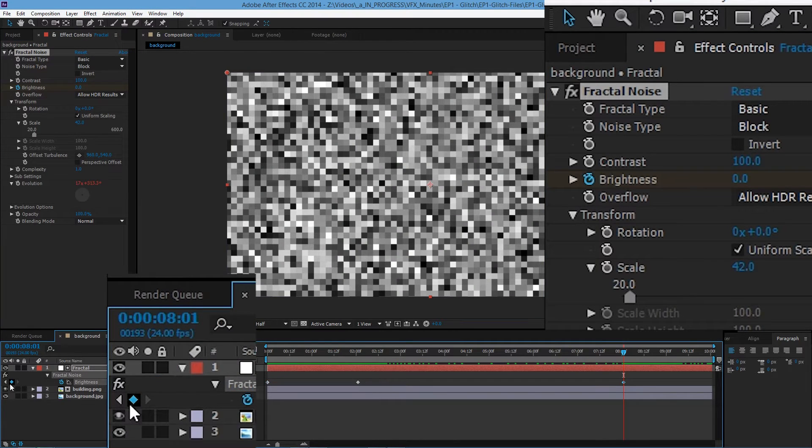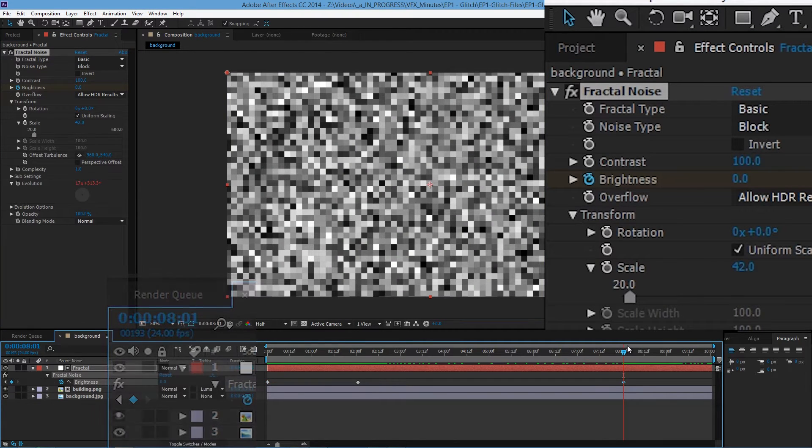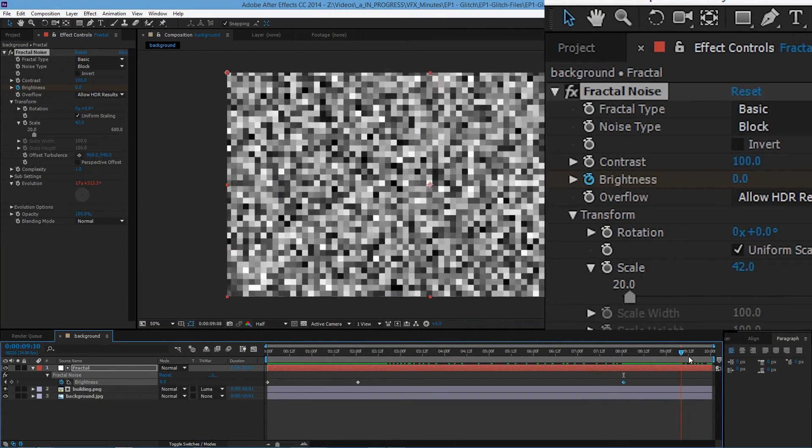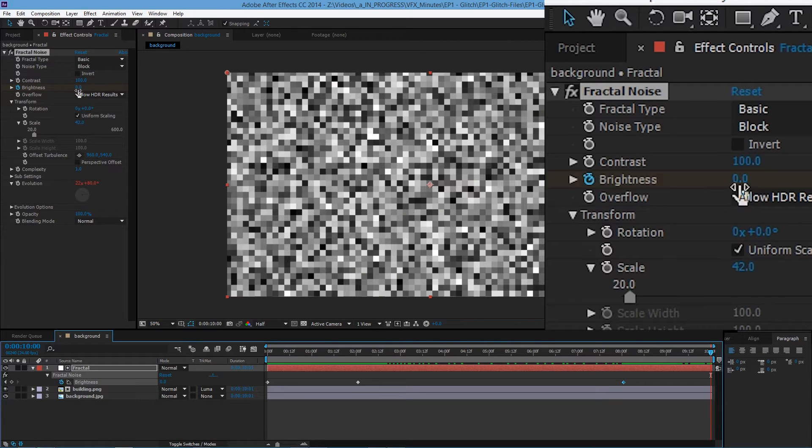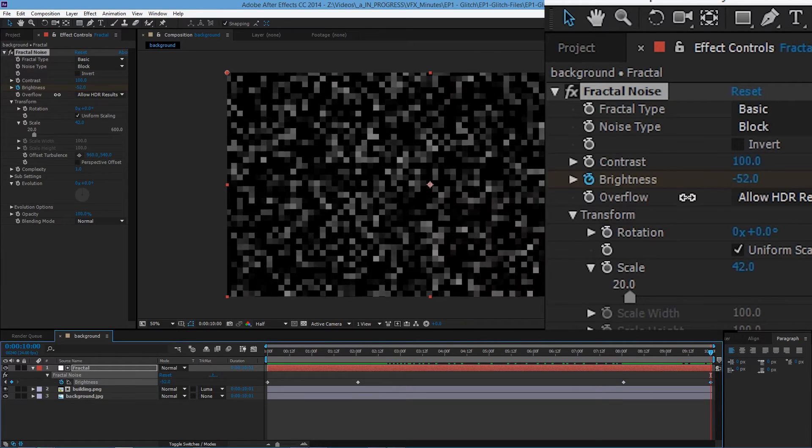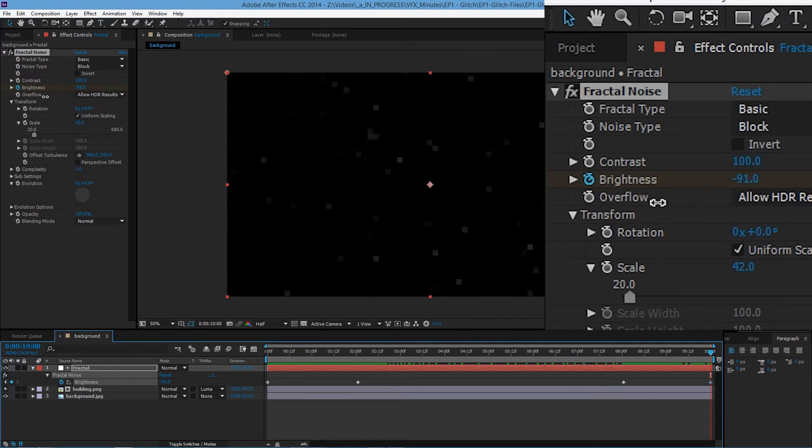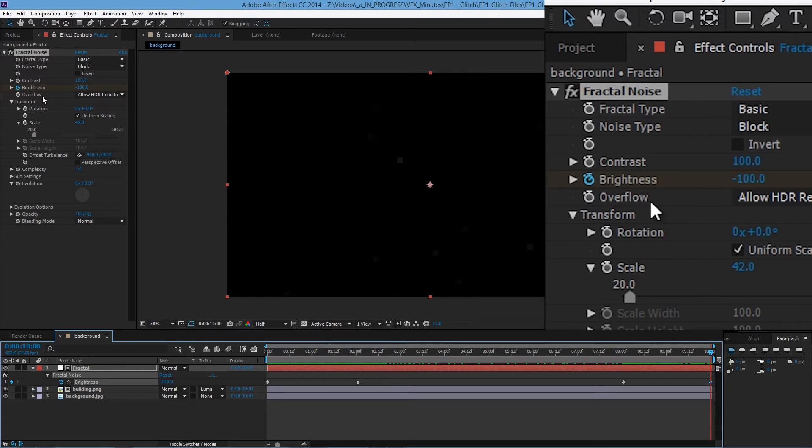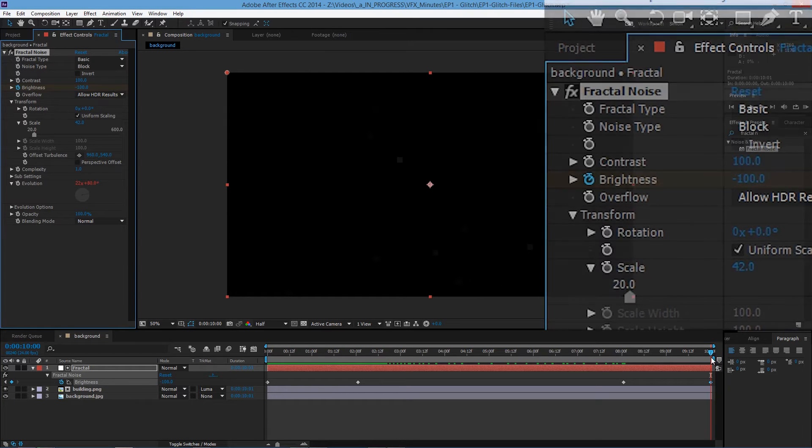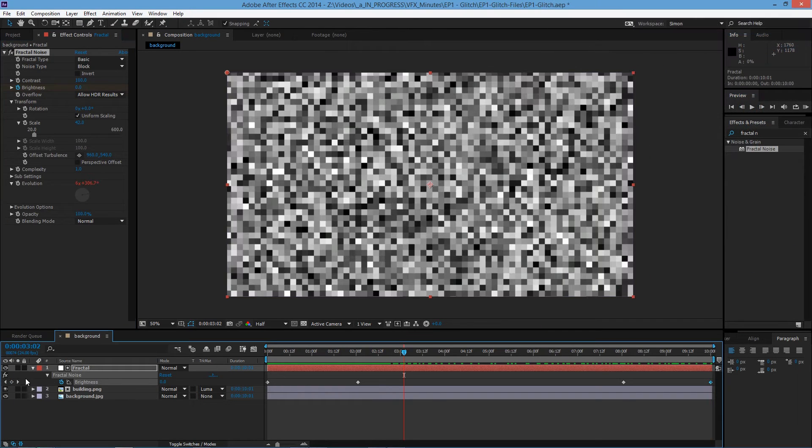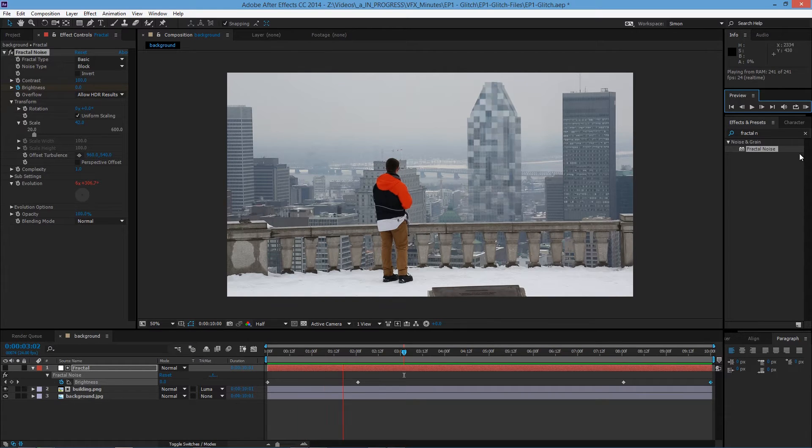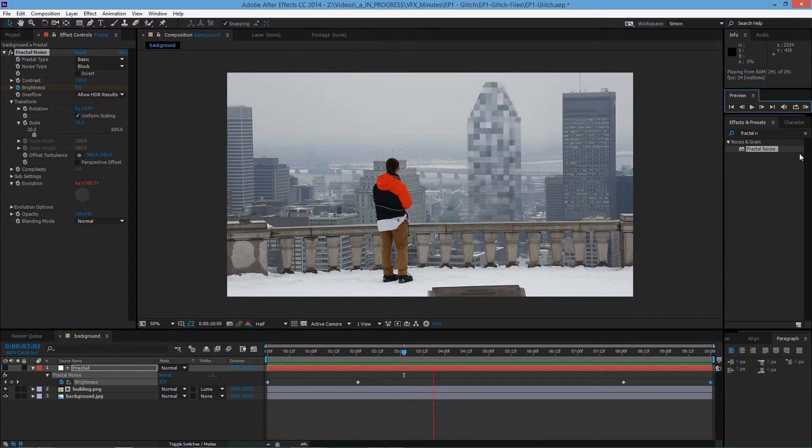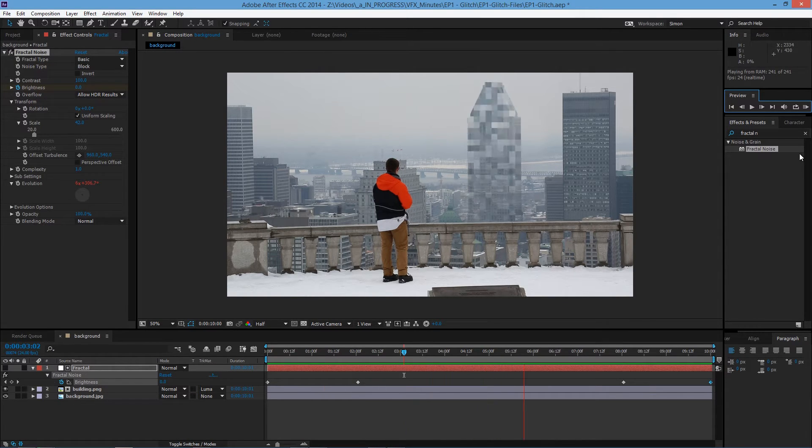And then let's go to eight seconds. Add the new keyframe and then go all the way at the end. And now we decrease the brightness. So it's completely black. So let's say minus 100. So now let's turn off the visibility. Let's play it back. Building starts glitching out and then it disappears.